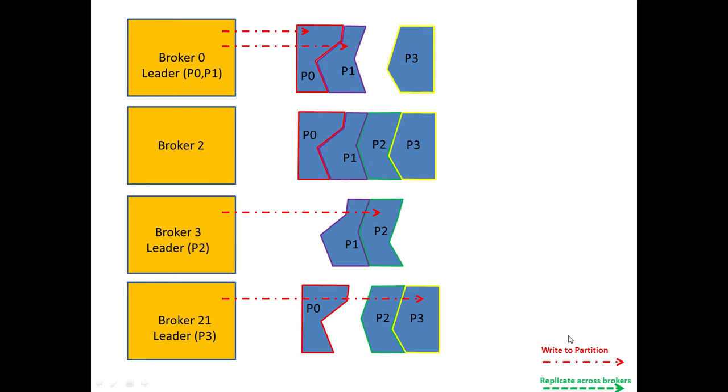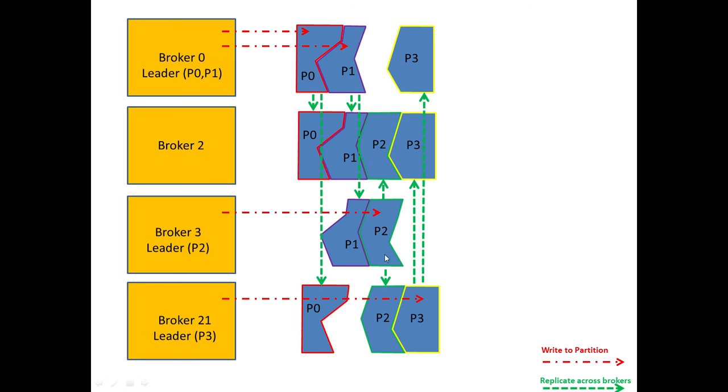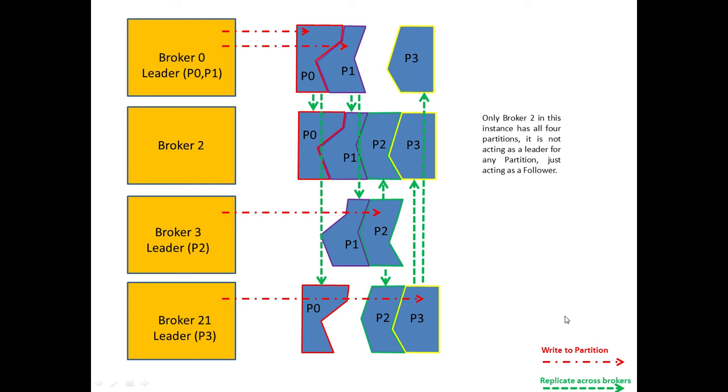And then what will happen is that the Broker 0 in this case will replicate, because it has to replicate against the other two to maintain the replication factor of 3, and that replicates across Broker 2 and Broker 21. And then we'll see the other replication taking place as well. As Broker 0 is responsible for Partition 1, it replicates across Broker 2 and Broker 3. Broker 3, we can see, is responsible for Partition 2, so it replicates out to Broker 2 and Broker 21. And finally, Broker 21 is responsible for Partition 3, so it replicates out against Broker 2 and Broker 0. So that then ties up, that shows how the system maintains the synchronization of the data across several Brokers for each of the partitions as requested.